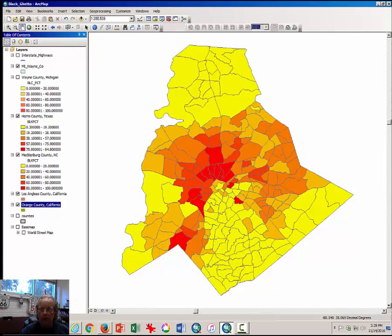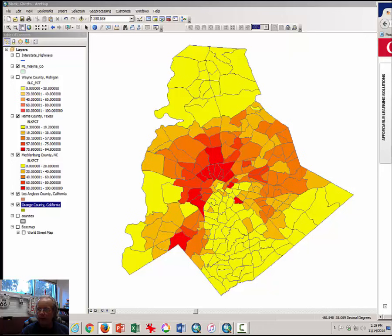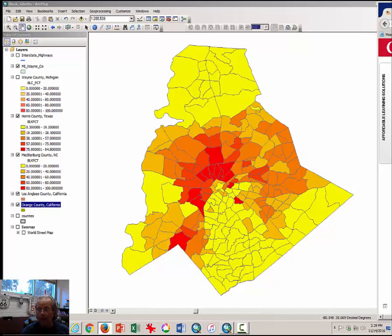That marks the conclusion of the second of two video tutorials on calculating dissimilarity indexes and evaluating the pattern of African-American segregation in the United States. I hope you found it informative and I hope you enjoyed it.